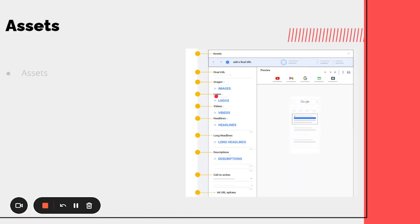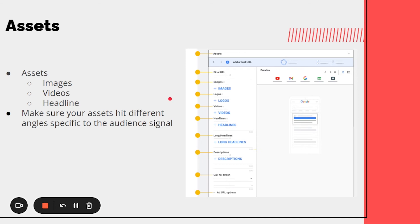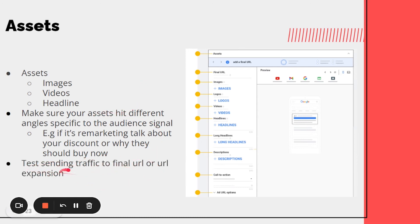For the actual assets — similar to responsive display ads — you'll need images, videos, and headlines. When creating an asset group, think about the angle you want to take based on the specific audience signal. For example, if it's a remarketing signal, talk about discounts or why they should buy now, since they're already familiar with your brand — you don't need to speak top of funnel. You can also test sending traffic to final URL expansion, which I recommend, versus non-final URL expansion which sends them to a specific page and limits your spend and performance by limiting machine learning.